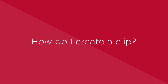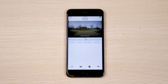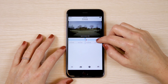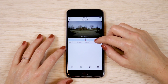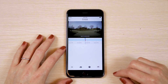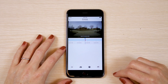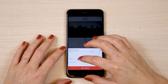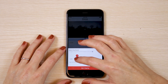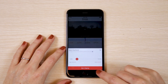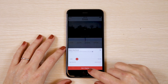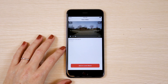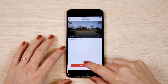How do I create a clip? Position the blue timestamp marker at the beginning of an event on your timeline. In the lower left corner, tap the scissors icon to make a clip. Select the clip period using the slider, then press start clipping. The clip will be saved to your phone's gallery.